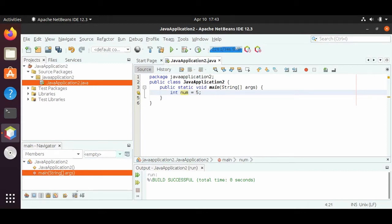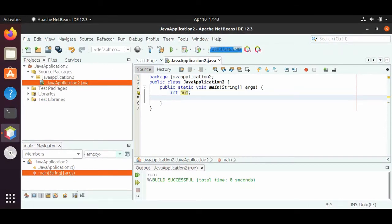Another way we can define a variable is: first we can say int num, and then on the next line we can say num equals five. This is another way we can define variables in Java.